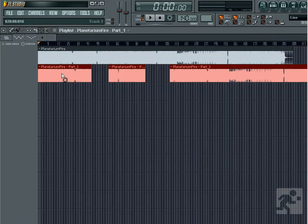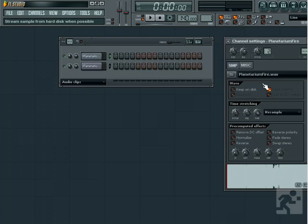So we've just taken a look at audio clips. Just remember, if you're using a sample that you want to use as more than a one shot, load it into an audio clip. This will allow for much easier editing and more efficient playback.